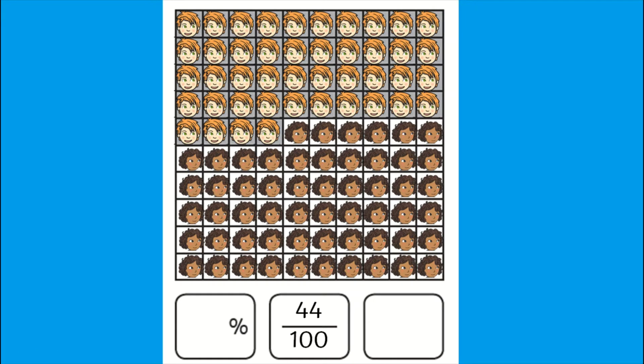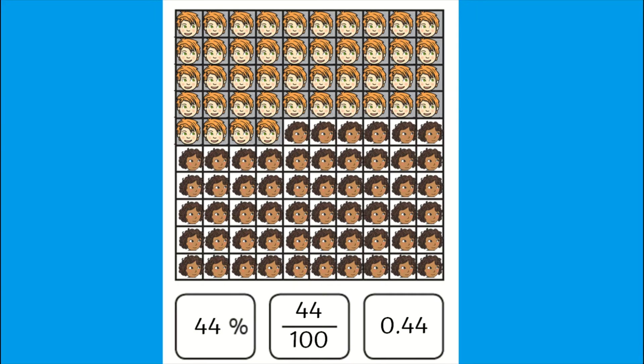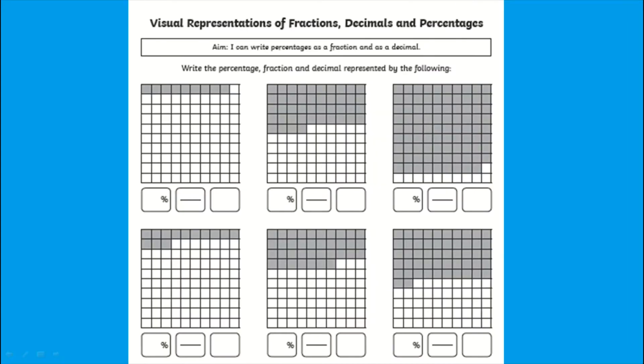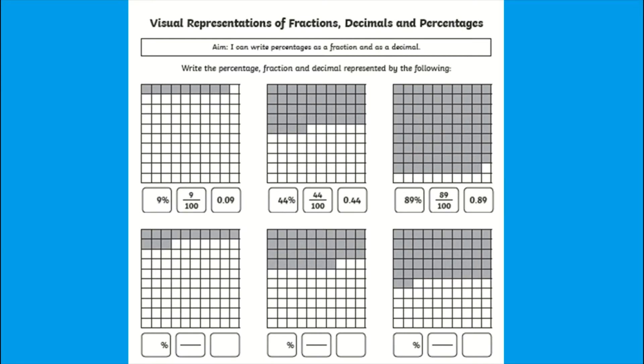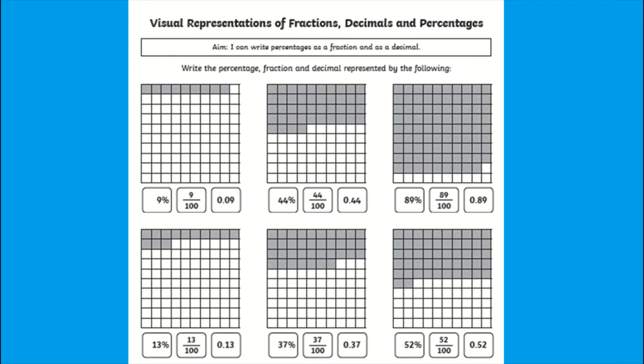So our fraction would be 44 over 100, the decimal 0.44 and percentage 44%. To complete this worksheet children must simply read each grid, work out the visual representation and note this down as a fraction, a decimal and a percentage.